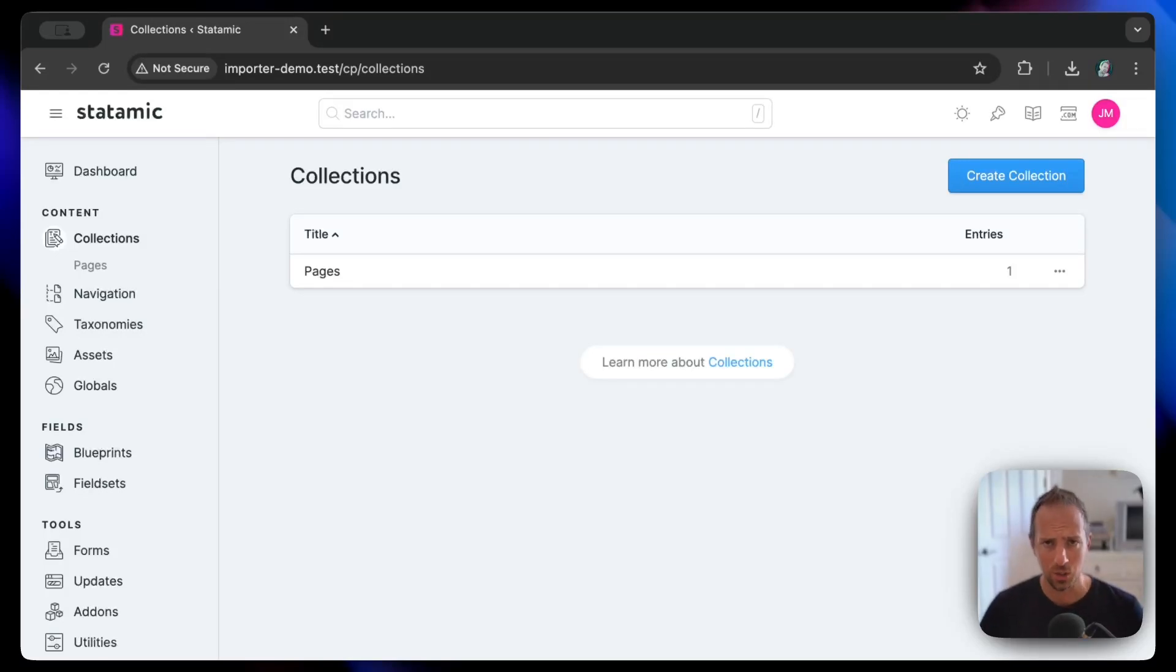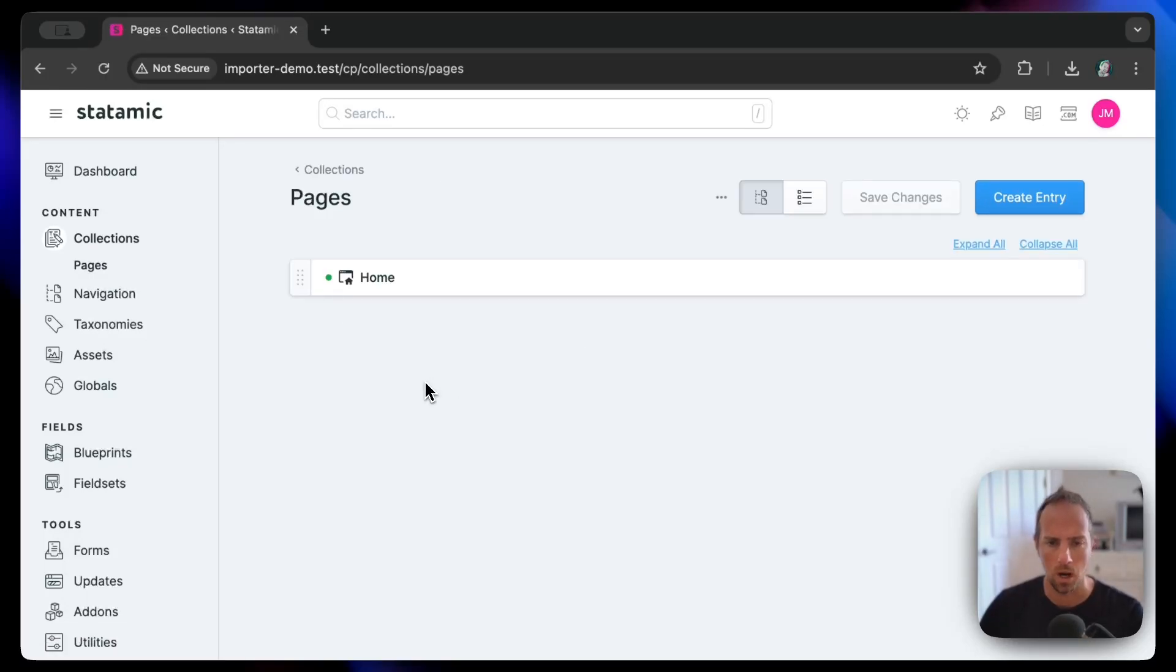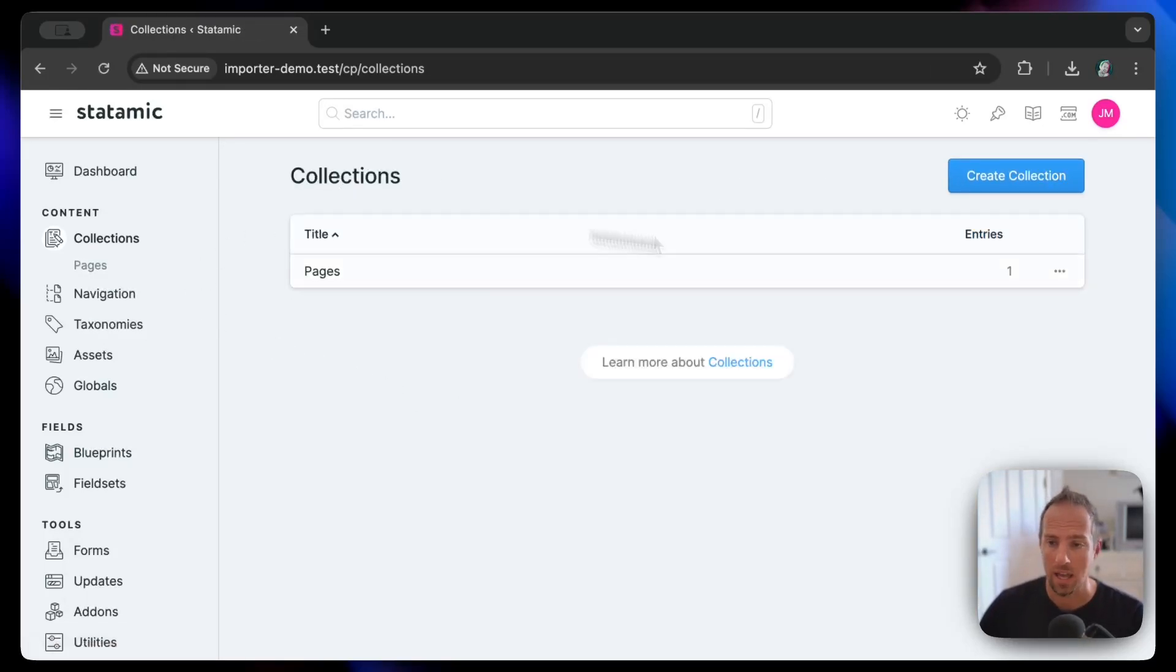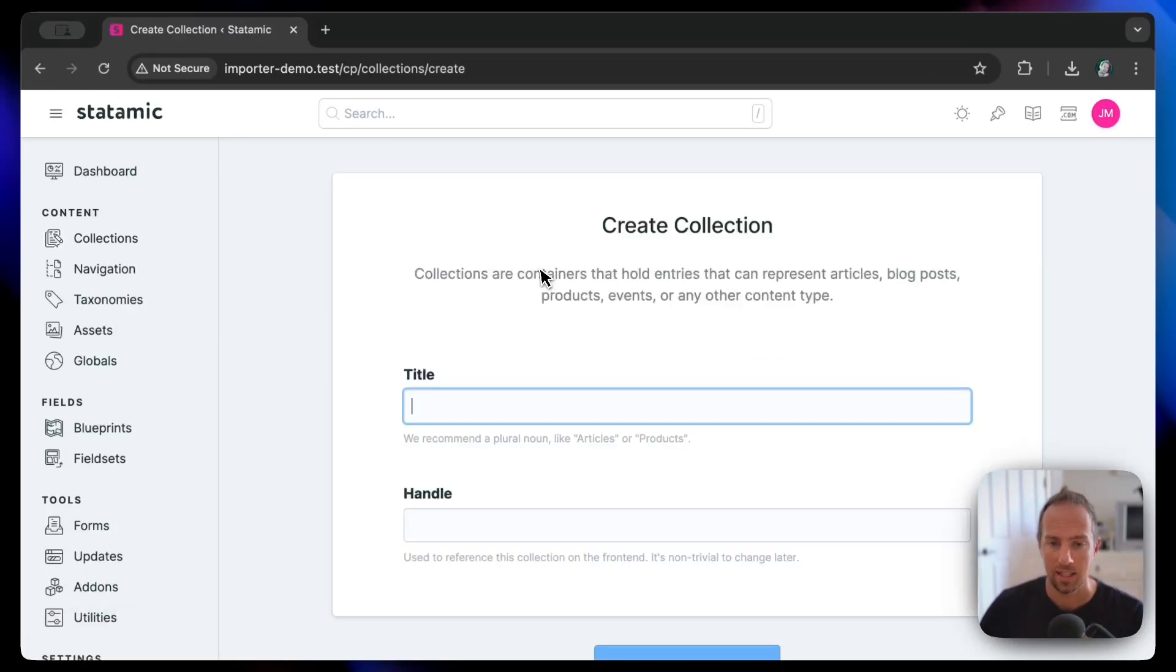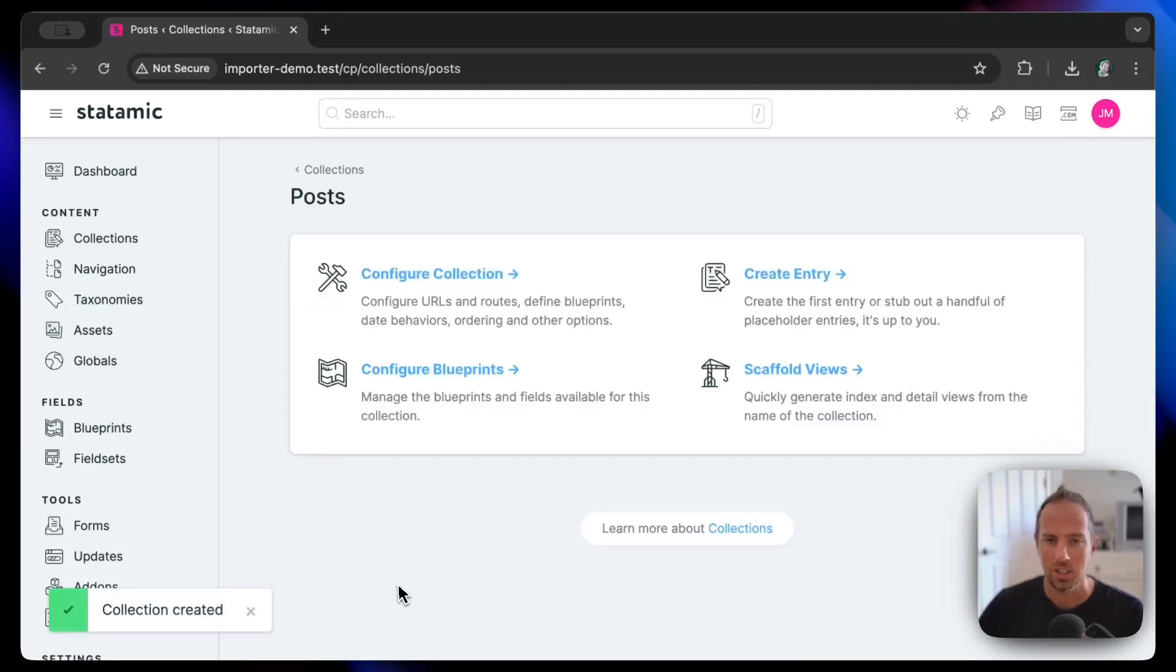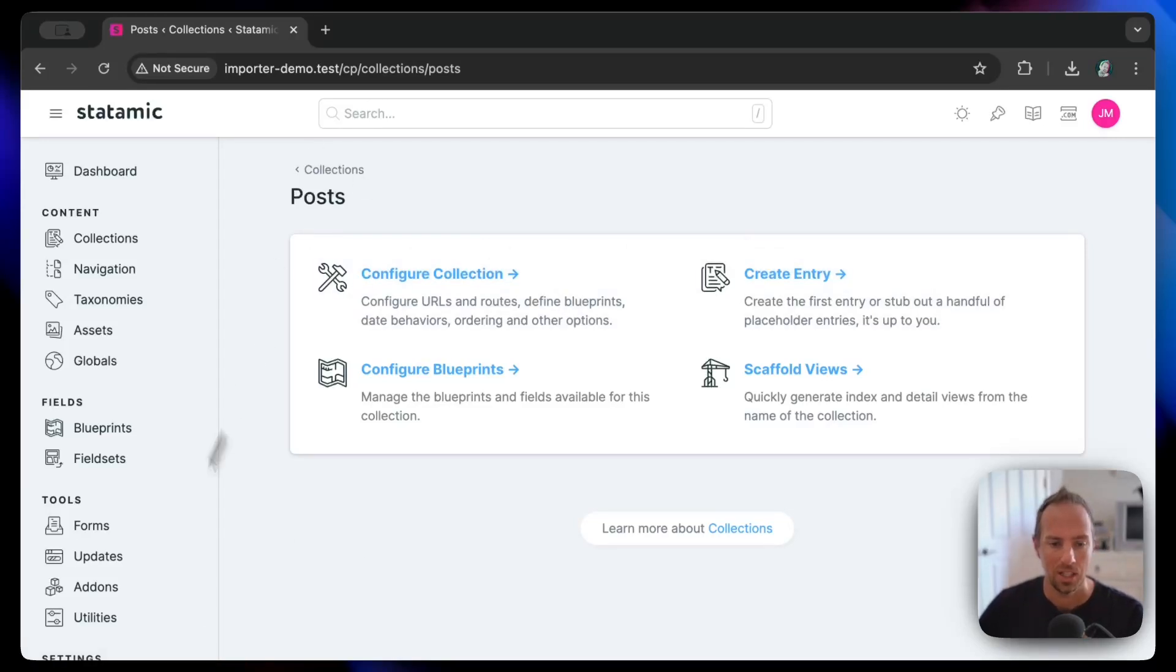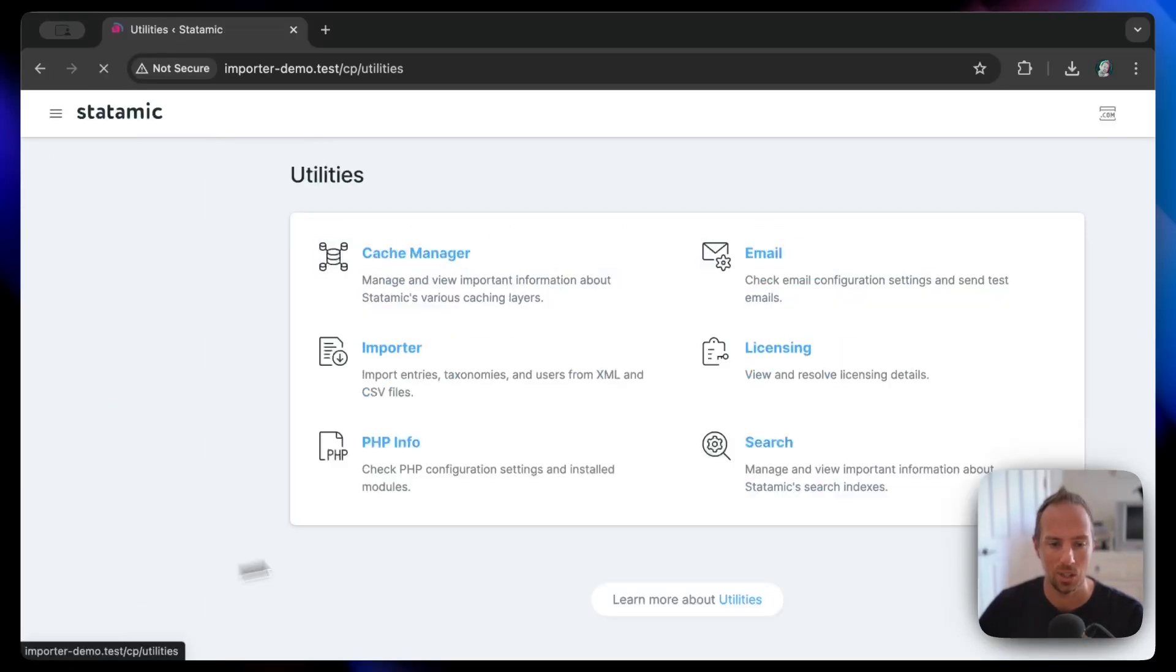All right, let's check out the new Statomic importer. We've got a brand new Statomic site here with just the standard one page collection. So let's go ahead and create a posts collection and we're going to import some basic dummy data from WordPress into Statomic. All right, so we've got our post collection.